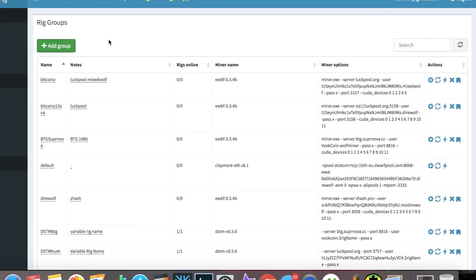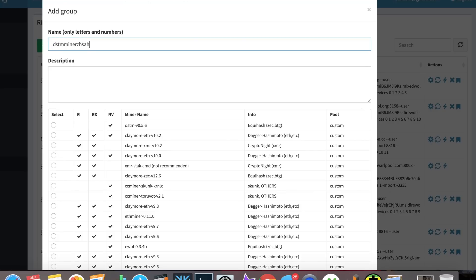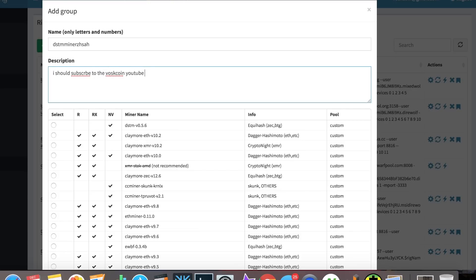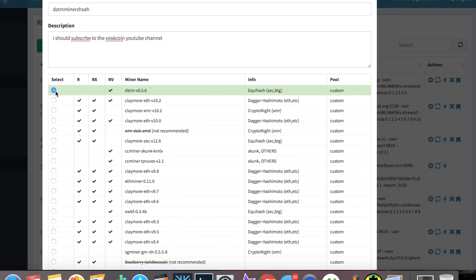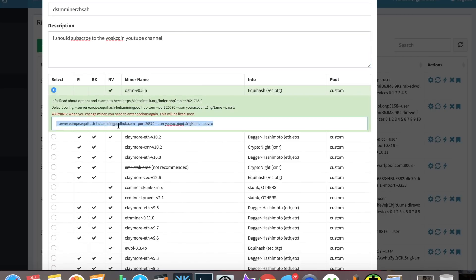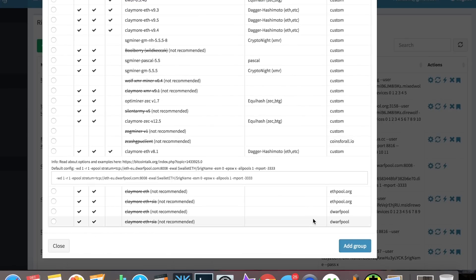So real quick, if I wanted to set something up, I'd come over here to add group. And I would go to the name and I'd put in DSTM miner ZHash. And description would be, I should subscribe to the VoskCoin YouTube channel. And I know there's a typo and we click over here to select, make sure this is here and you would input everything you need to do to sync it up to whatever pool, coin, whatever you want to mine. So to save time, I just copy and pasted. That's what mine would look like. And I would set this up to mine with ZHash mining Zen and just click add group.